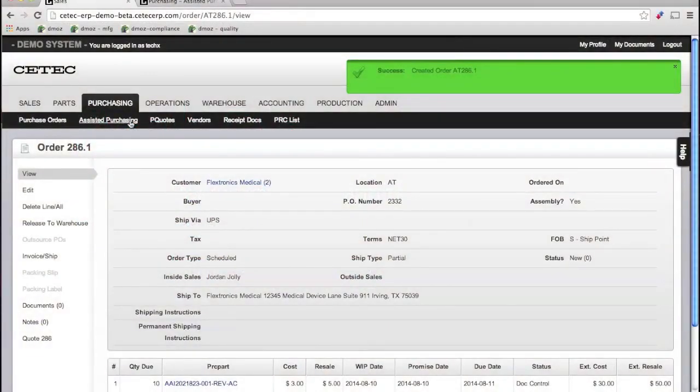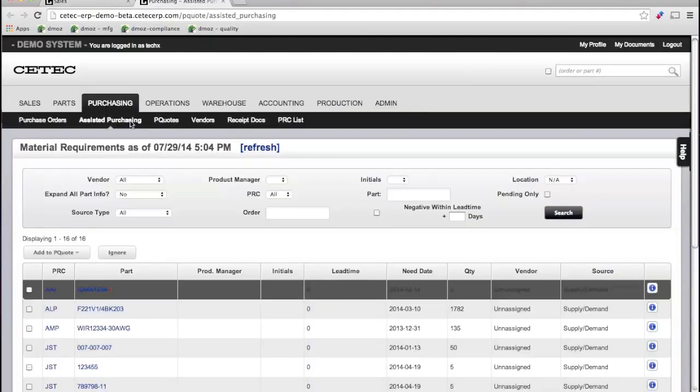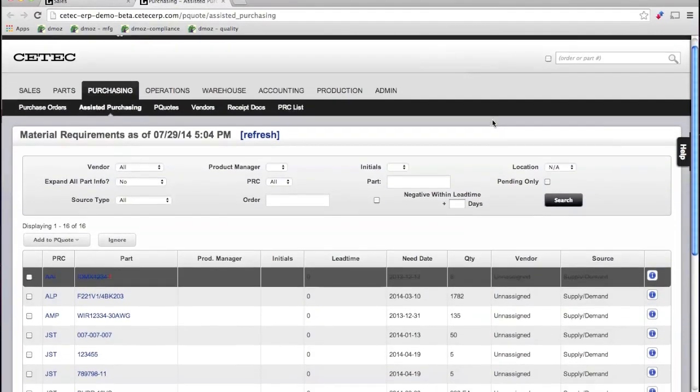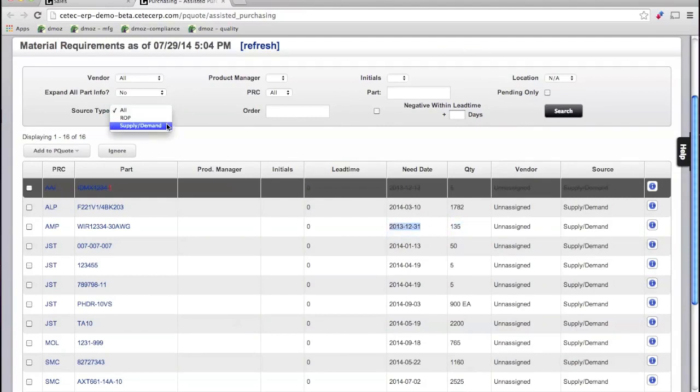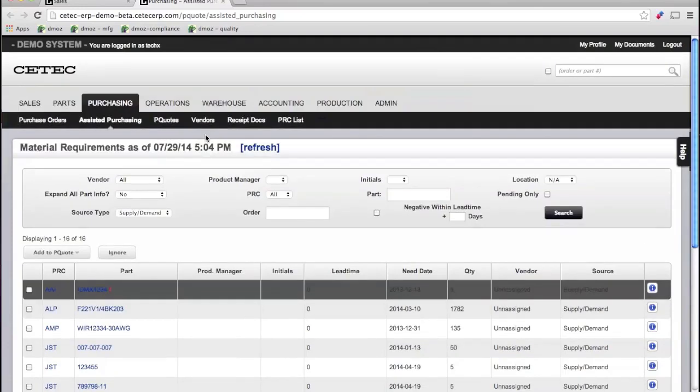First, assisted purchasing. It's an easy report to identify what to buy and when, based on inventory reorder point values or supply-demand forecasting.